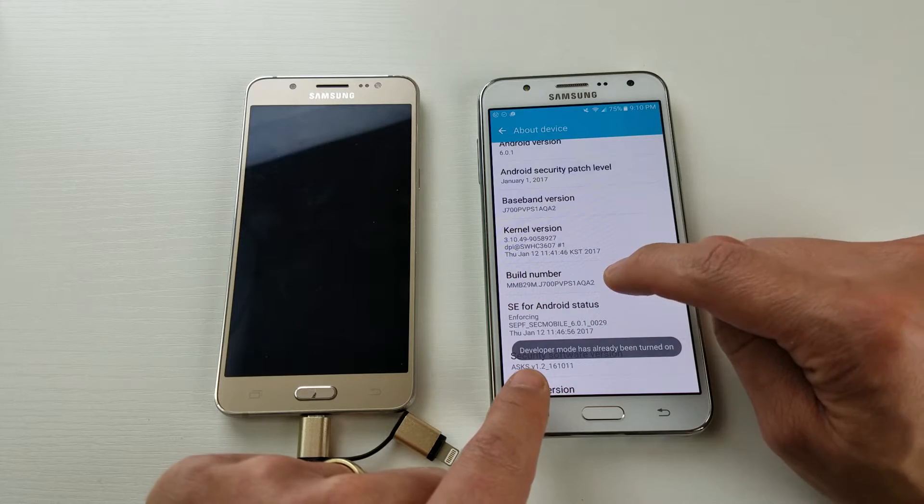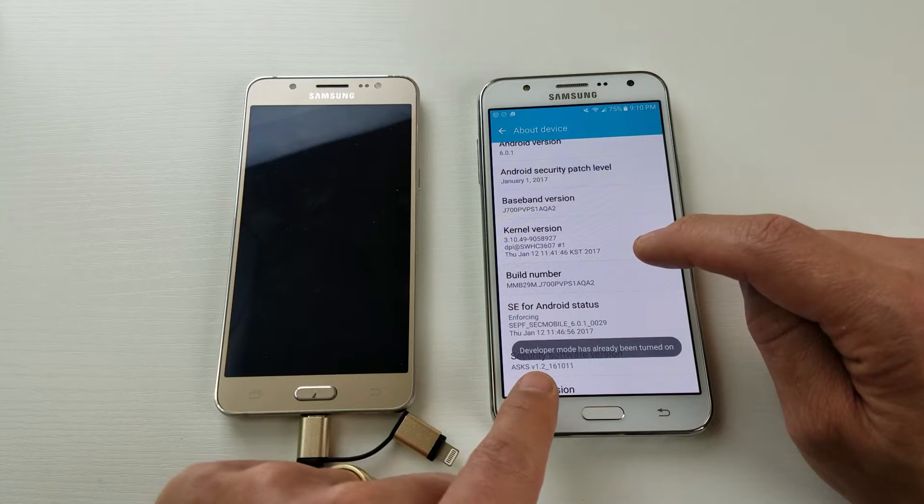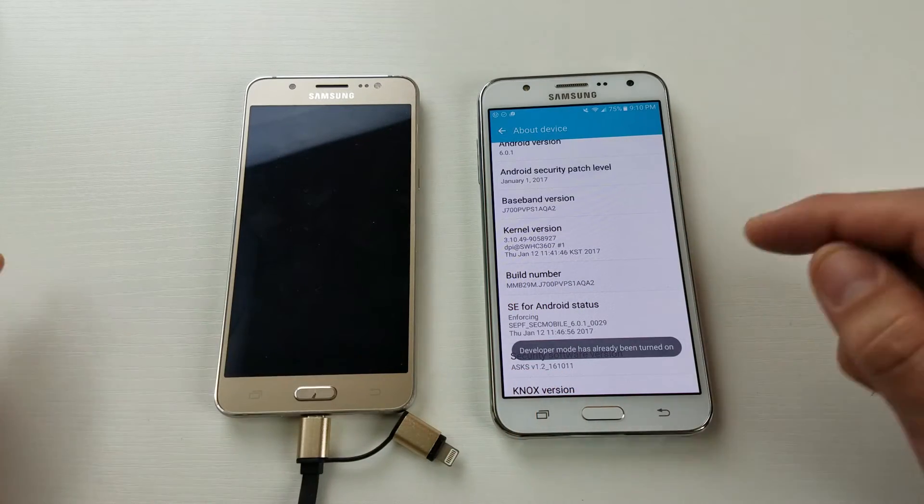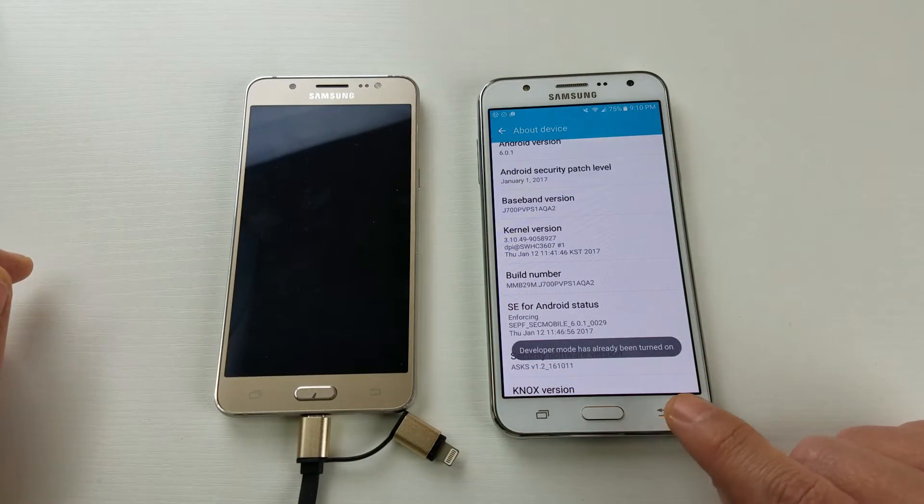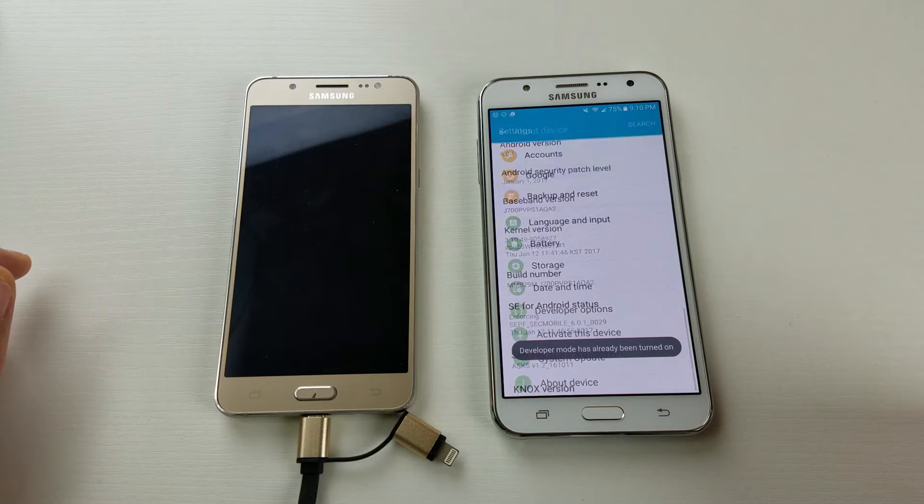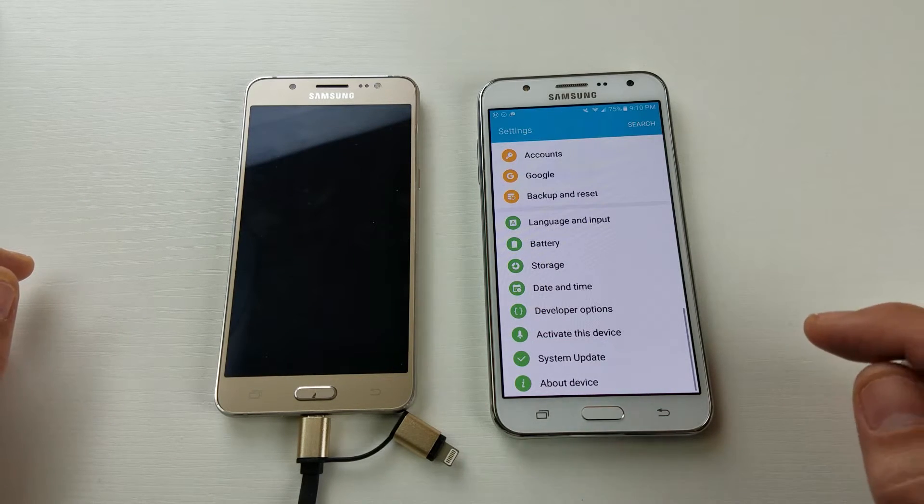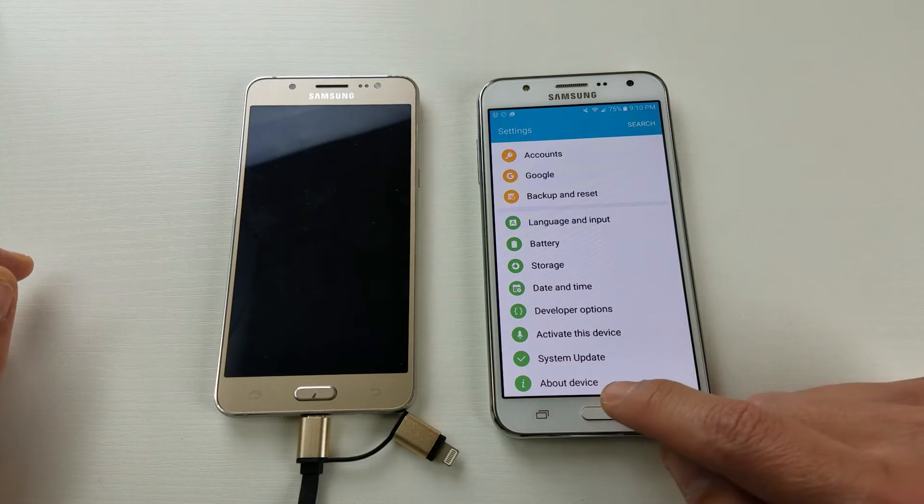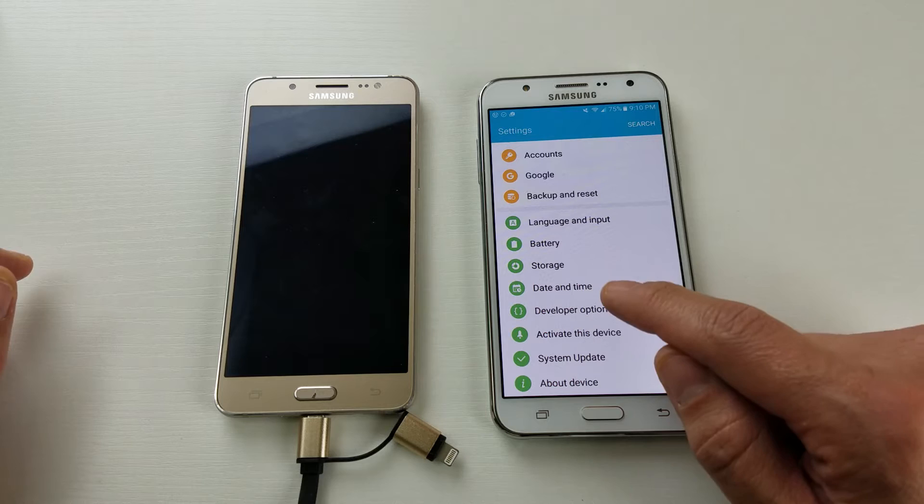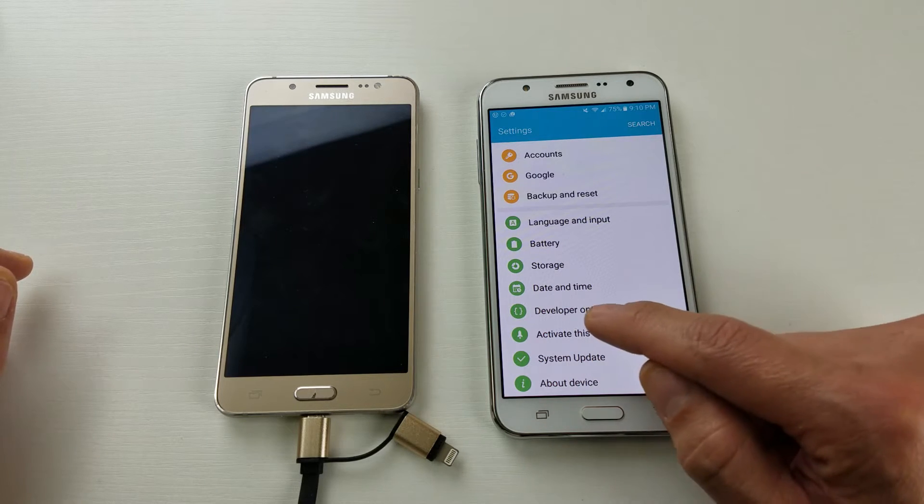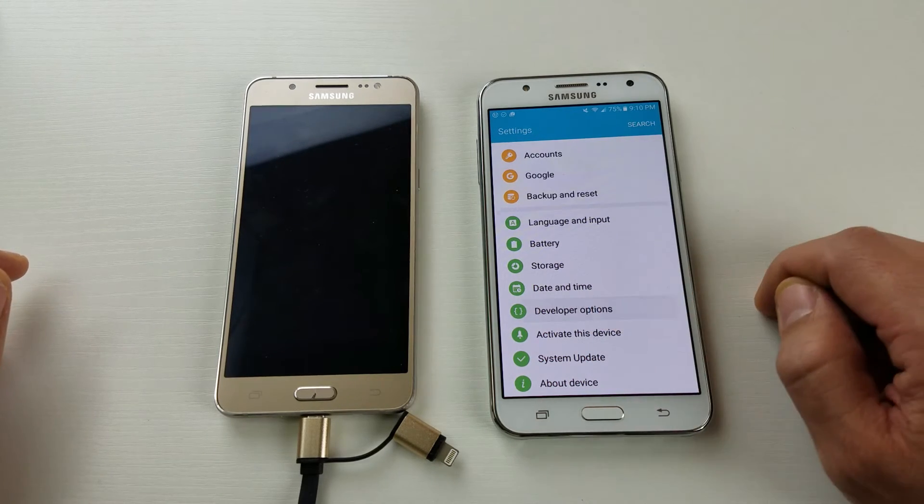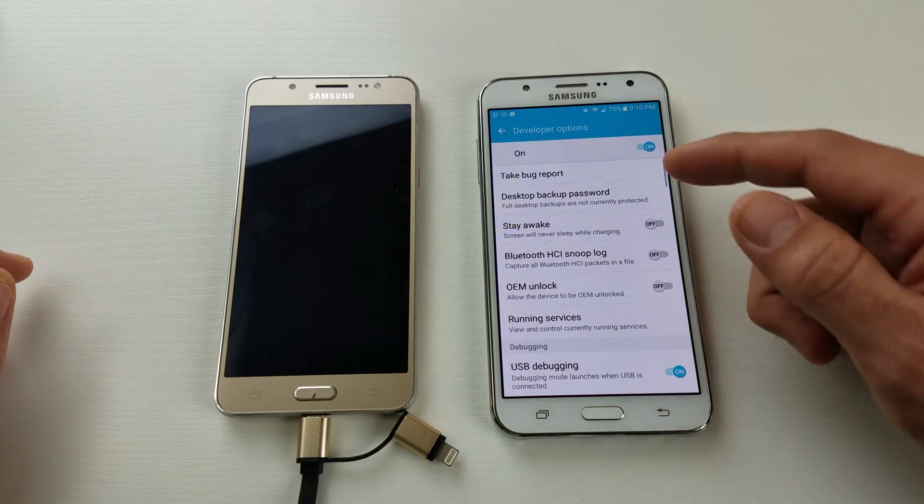Then from here you just want to go ahead and click on back. And then right above about device somewhere you should have developer options. So here's developer options, click on that.